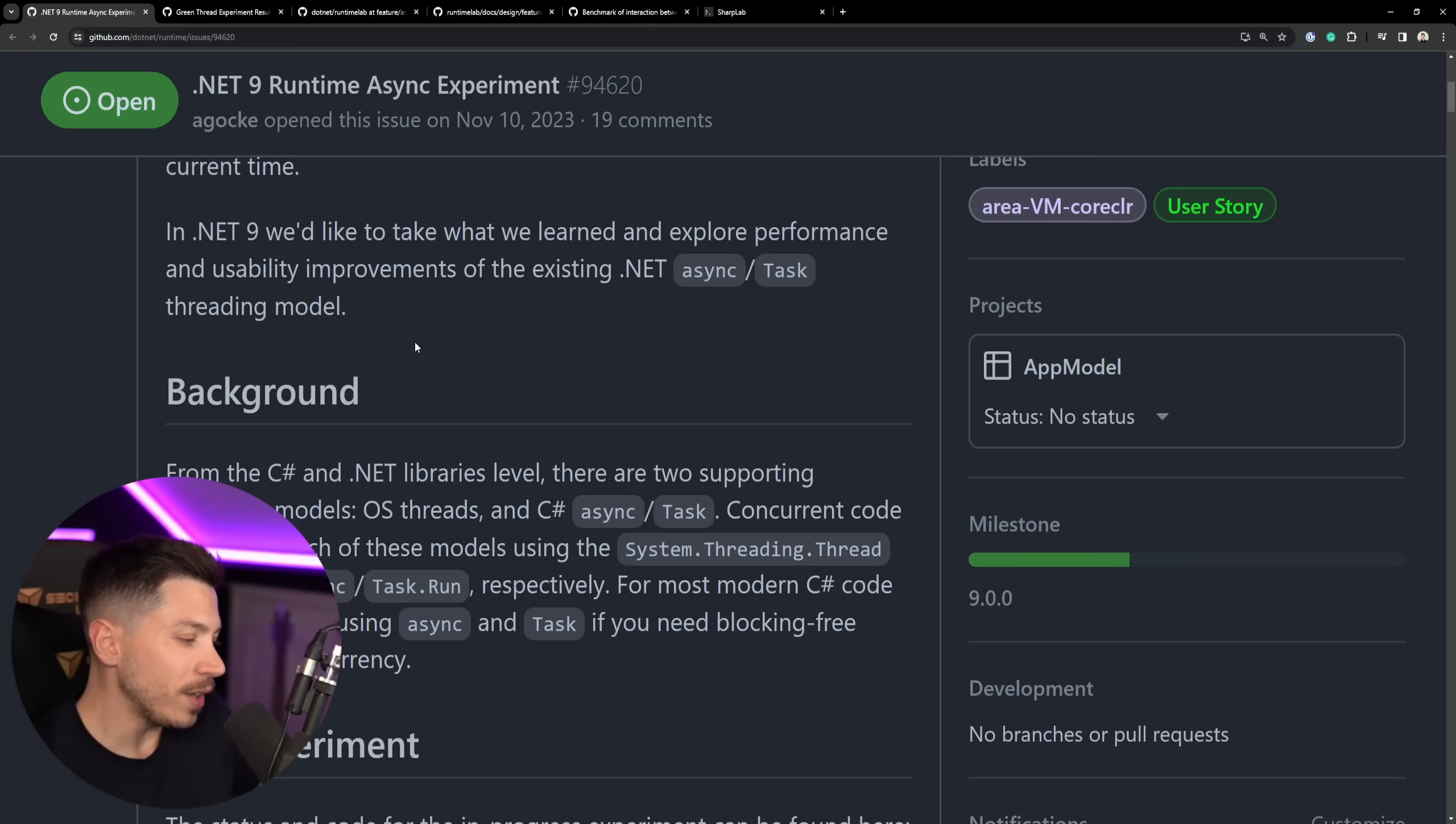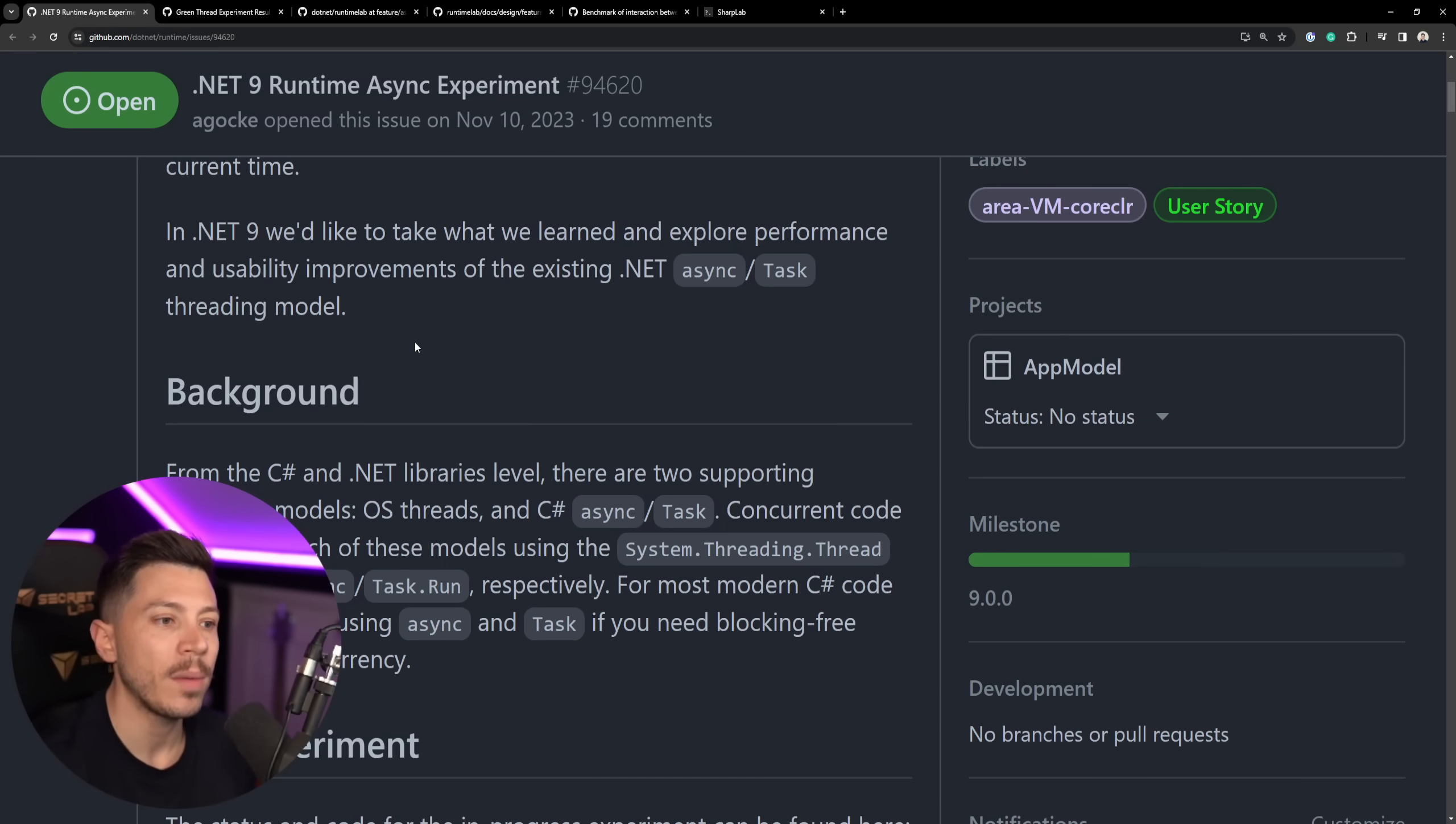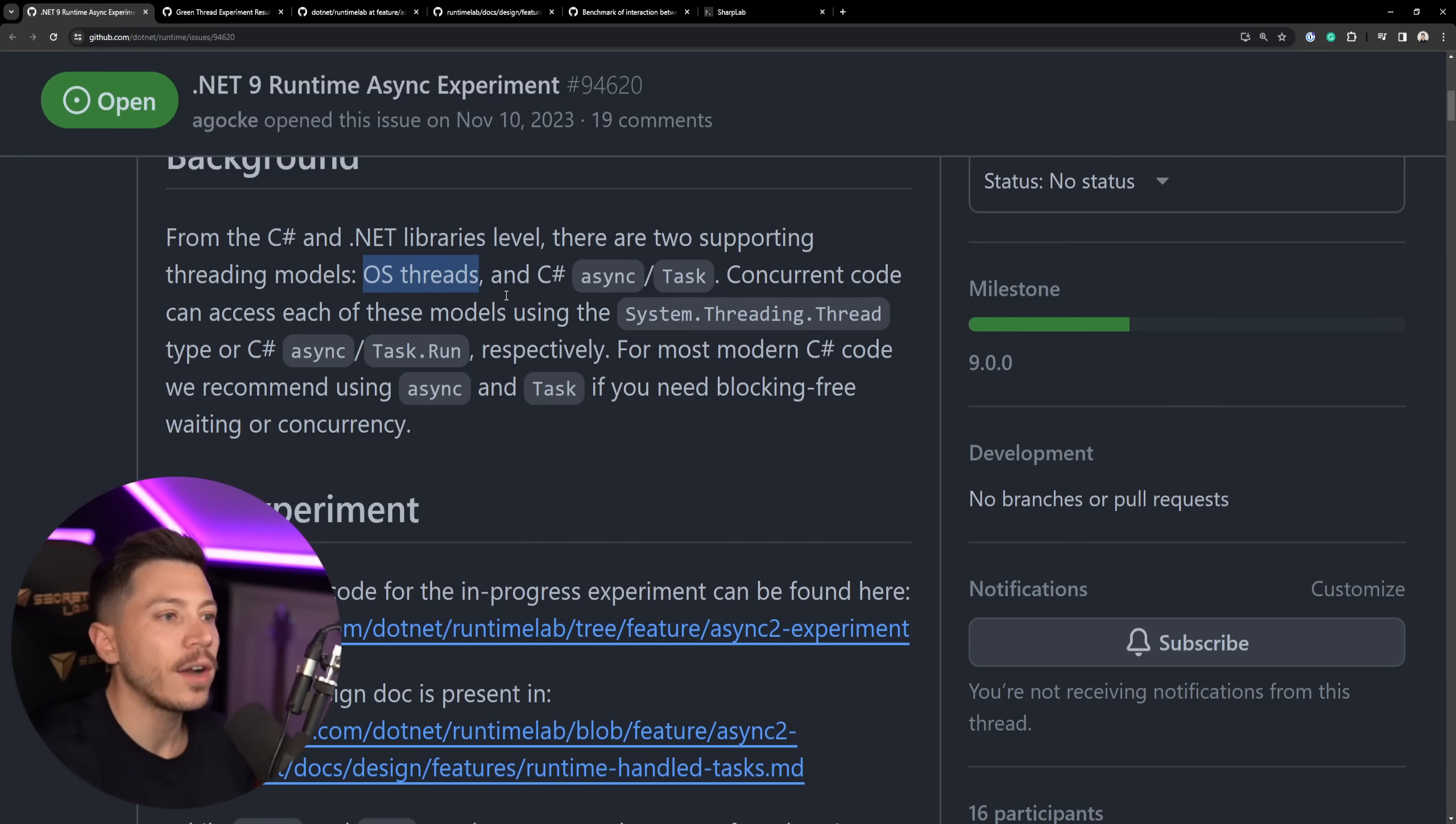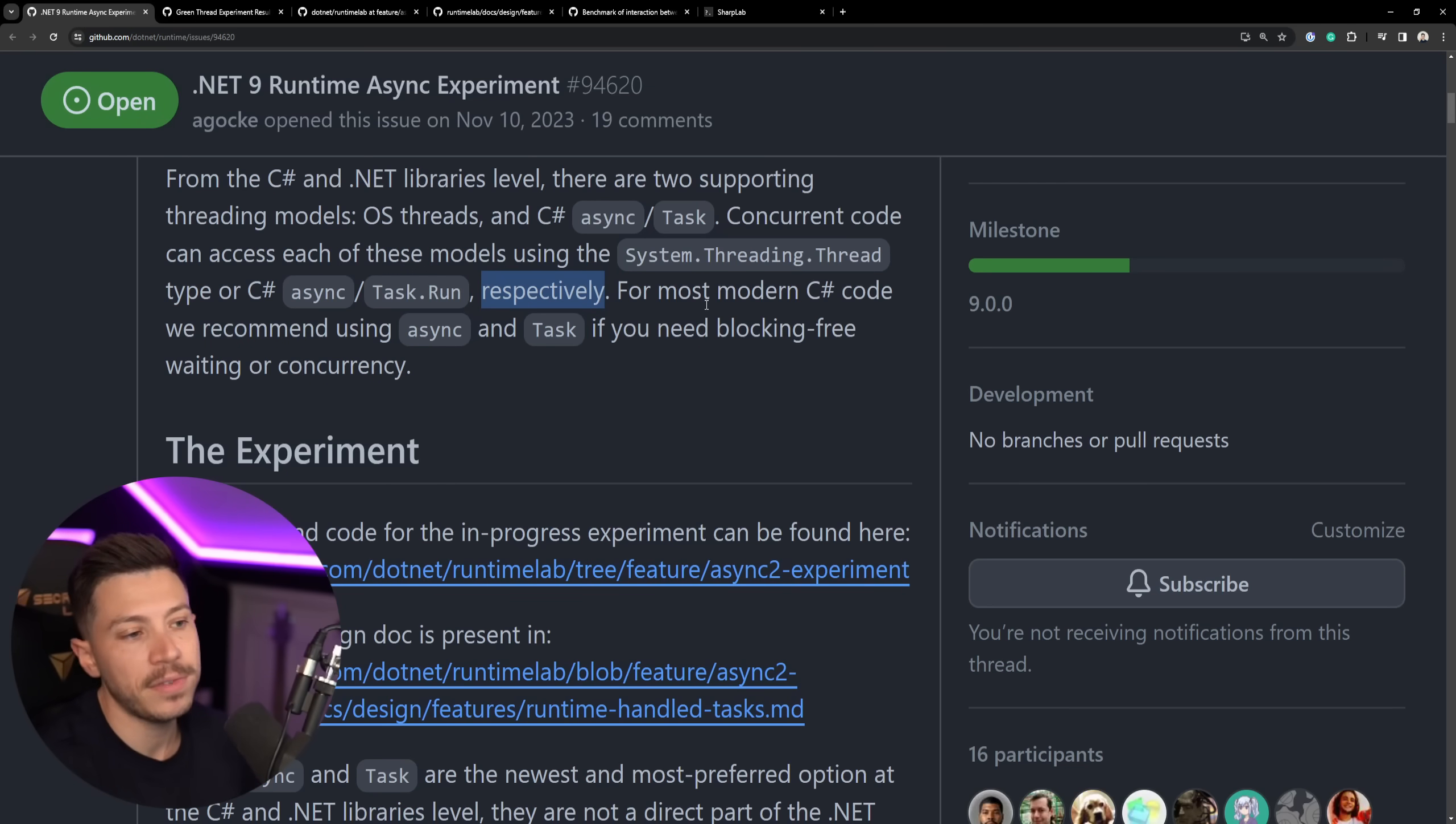So don't introduce a new one, but see how we can improve the existing one, which I love because it is so confusing still for so many people to have an await-async model in C-sharp. Even though C-sharp pioneered this model, so many questions still exist. The background here is from C-sharp and .NET libraries level, there's two threading models, the OS threads, and then the async, await, and task approach. Then you have concurrent code that can access these models with the thread or the task.run, respectively. So in modern C-sharp, we are recommended to be using async and task because dealing with threads can be very hard.